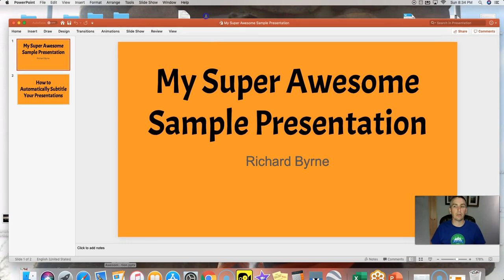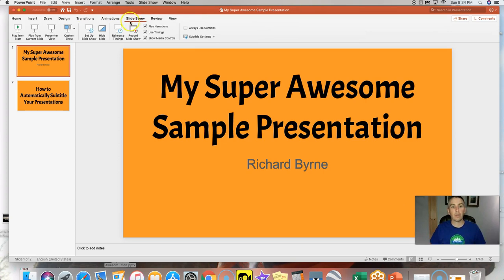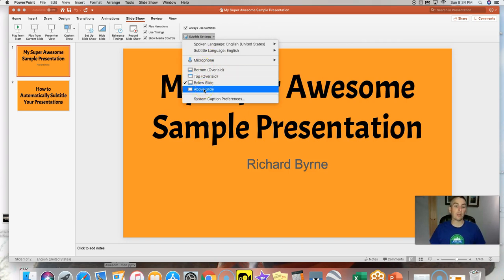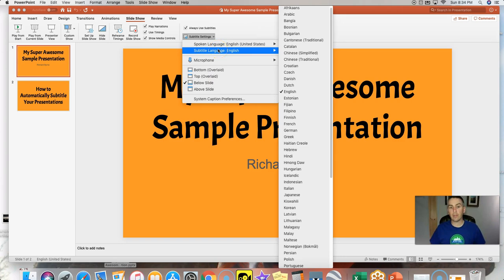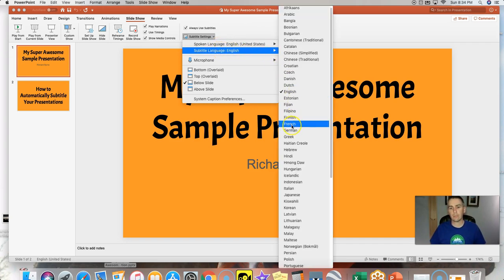I'll make it a little bit larger here on the screen. When I go into the slideshow mode, I'll select 'always use subtitles,' then 'subtitle settings.' I'll make sure I choose the right microphone, choose the position where I want those subtitles to appear — they can be below the slide, above the slide, or even overlaid on the slides. Then I'll specify my spoken language and my subtitle language.